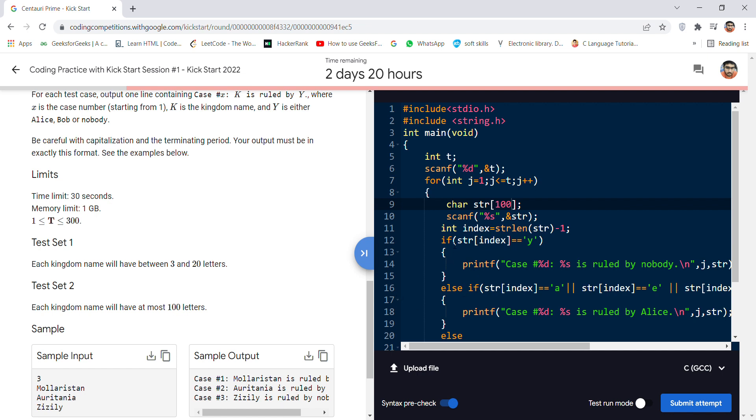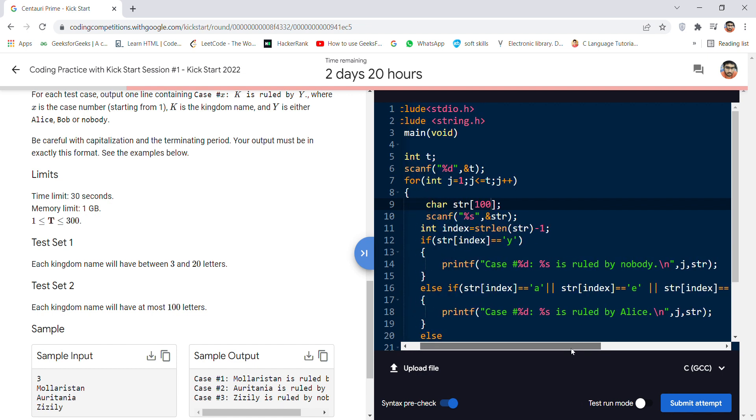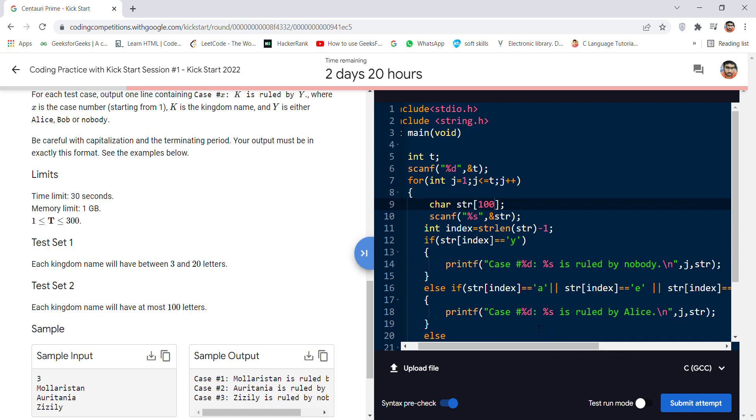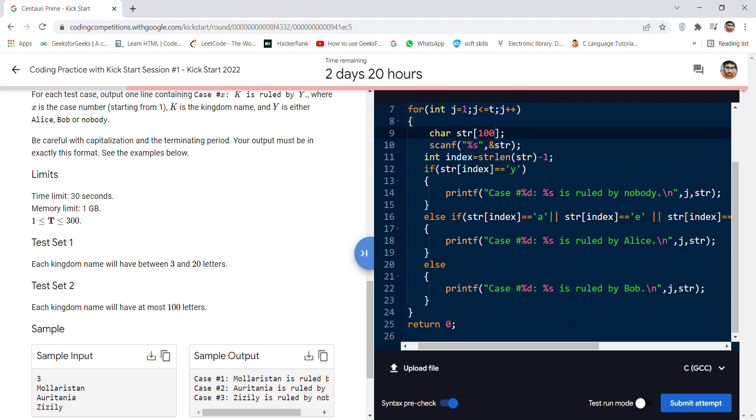In the if-else loop, I've taken one condition: if it ends with 'y', then you print that it is ruled by nobody. In the else-if, I've taken the vowel case, which will print that it is ruled by Alice. Otherwise, it is ruled by Bob.